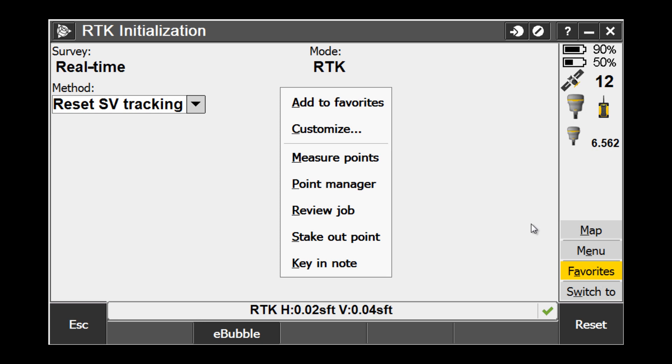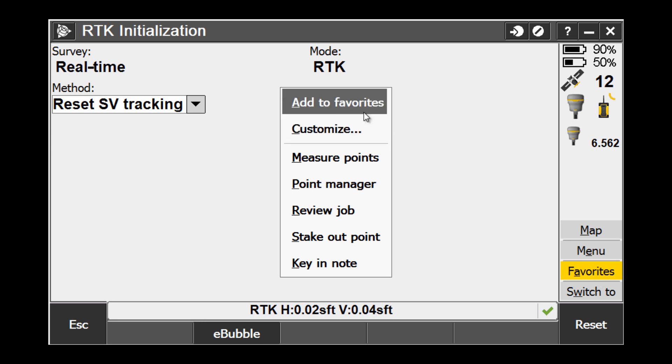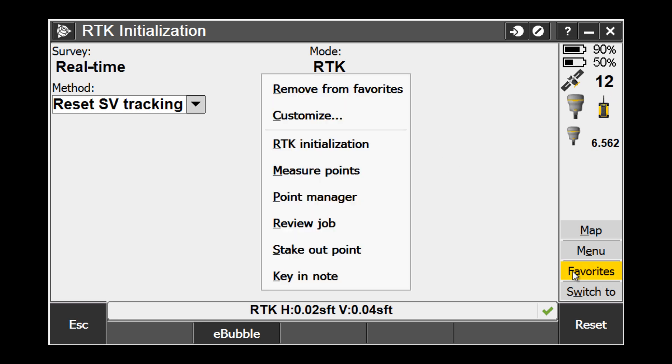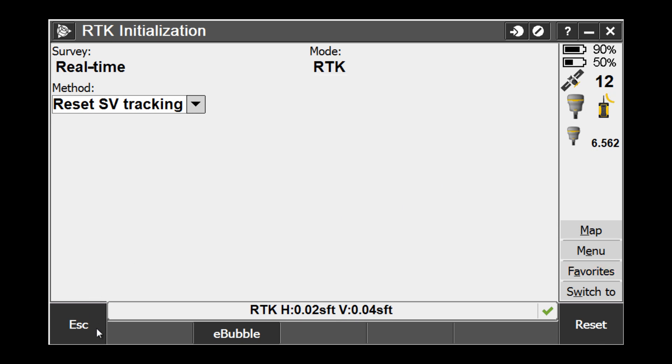Here you will be at the Reset Satellite Tracking screen. To store this as a favorite, pick Favorites and Add to Favorites. Notice when we go back to Favorites, the RTK Initialization is now at the top of the list.